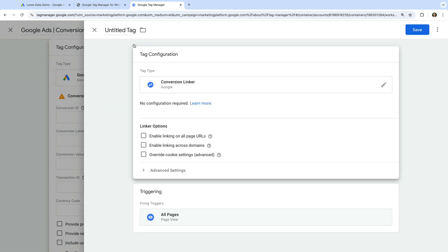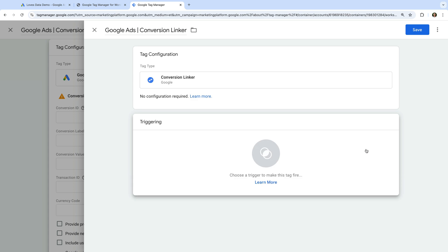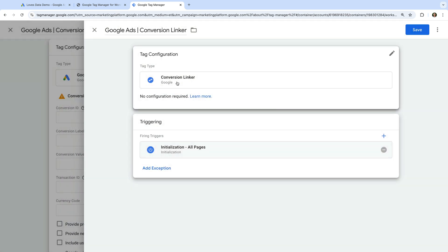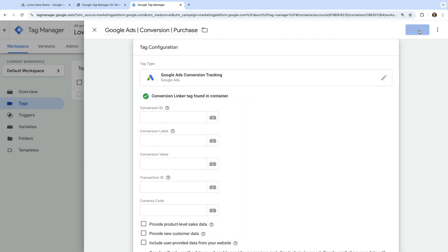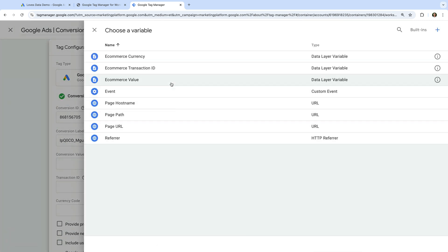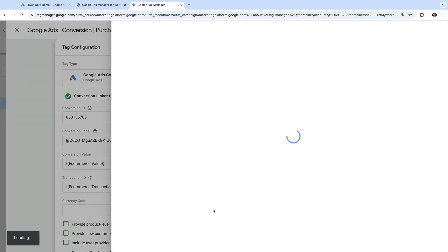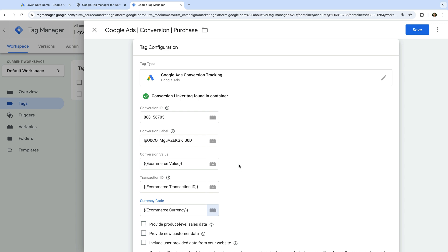Let's name the tag Google Ads Conversion Linker. And let's remove the All Pages trigger and add the Initialization All Pages trigger. Now let's save the tag. We're now back on the Google Ads conversion tag, so we need to paste the Conversion ID we copied from Google Ads and paste the Conversion Label. Next we can add the ecommerce value variable for the conversion value, the ecommerce transaction ID variable for the transaction ID, and the ecommerce currency variable for the currency code. Now let's scroll down and select Triggering.